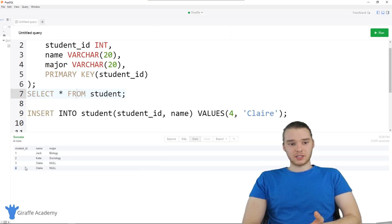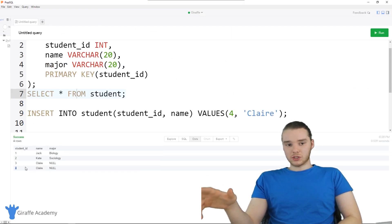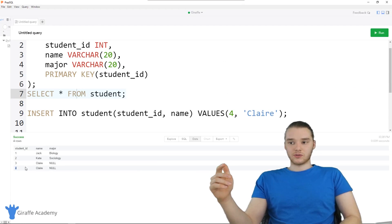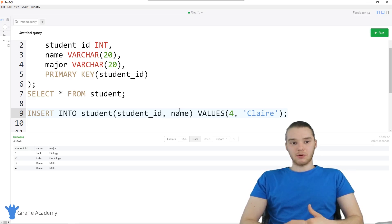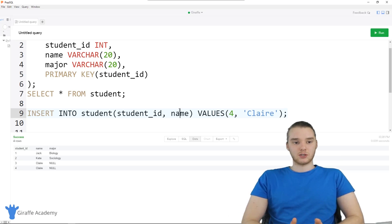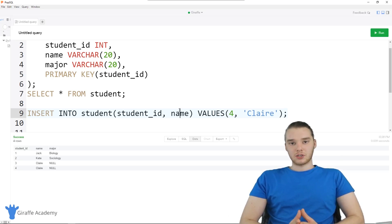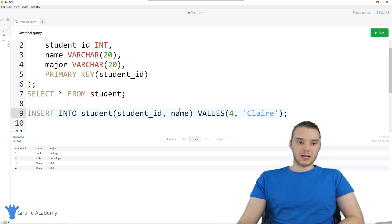So that is the basics of inserting stuff into a table. Those two techniques are really useful. That's the basics of inserting into a table. There are a lot more things we can get into, and in the next tutorial I'm going to show you guys some other stuff we can do to make inserting into the tables a lot easier.